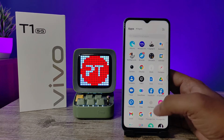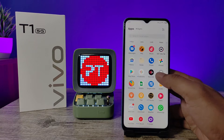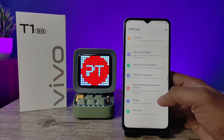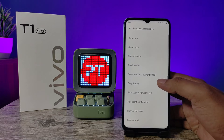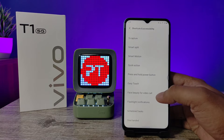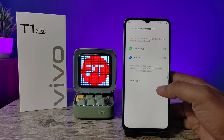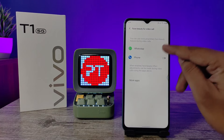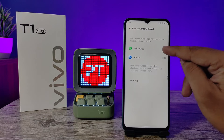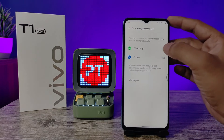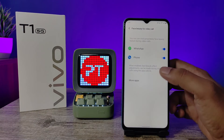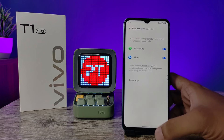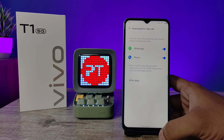First of all, open the Settings of the phone and choose Shortcuts and Accessibility from the list. Then click on Face Beauty for Video Call, then enable WhatsApp and Phone.